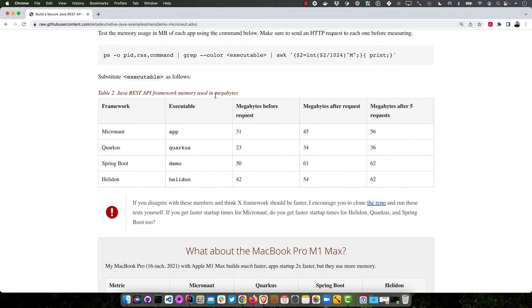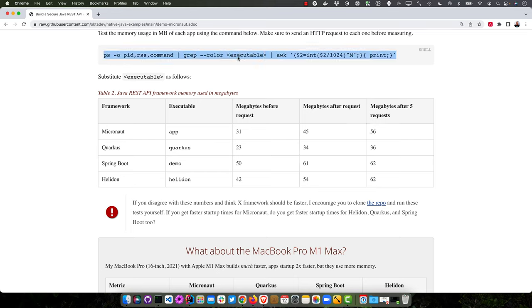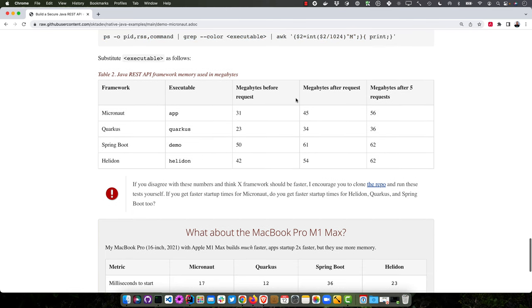And then for memory used after it starts up you'll see 31 megs, which is awesome for a Java app. And then after five requests it's up to 56. So you get most of that increase just after the first one. Here's the command I use to see how much memory they're using.